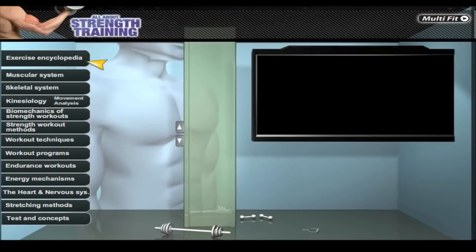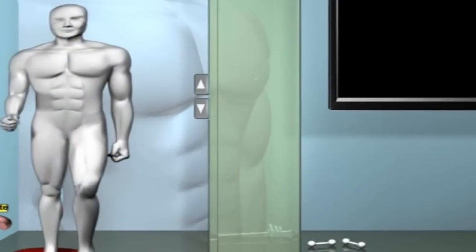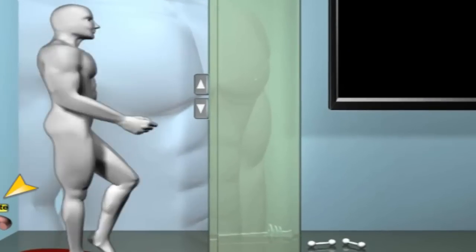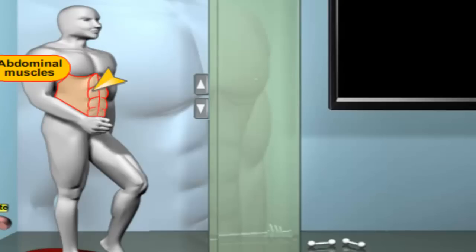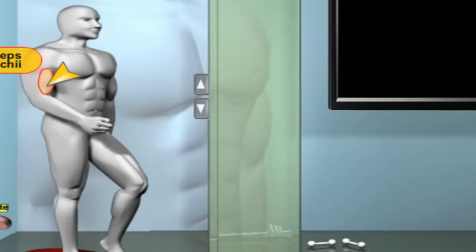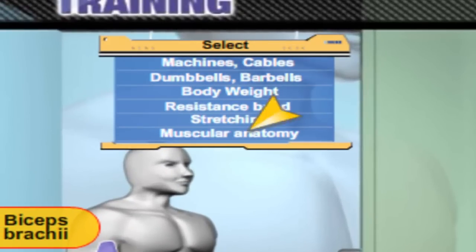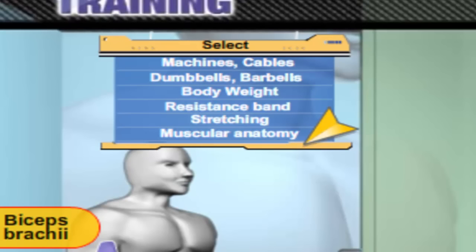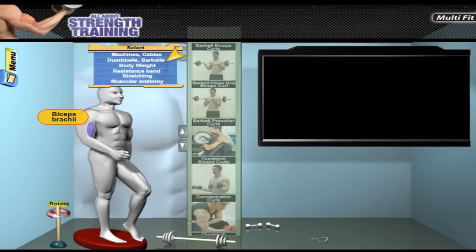An exercise encyclopedia containing over 250 strength exercises. Select the desired body part to reveal a diversity of exercises organized according to the strength exercise equipment. Click on the picture to play a live video clip.